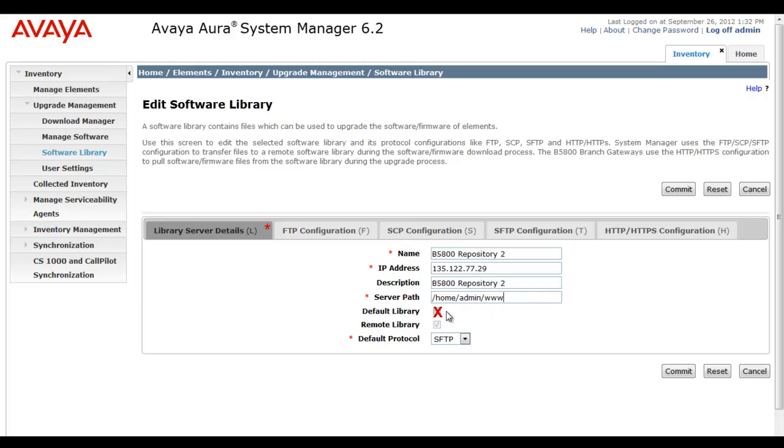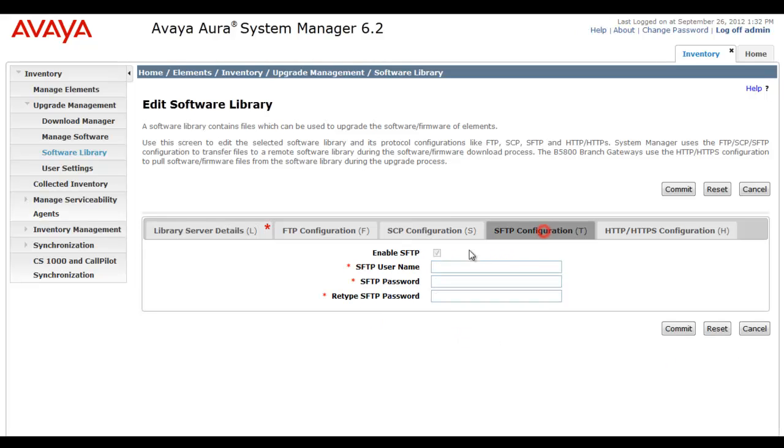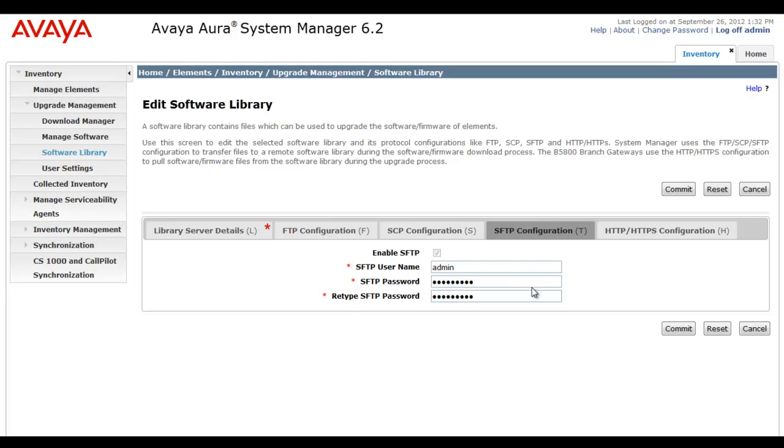Now, we move on to default library. Do not check that. It is not going to be the default library. Instead, you see it's selected as a remote library and grayed out for us. It's the only selection it can have. The default protocol is secure file transfer protocol. And because we're making use of SFTP to transfer from the System Manager cache to the file repository, we have to furnish a valid SFTP username and account, as you see me doing so now.